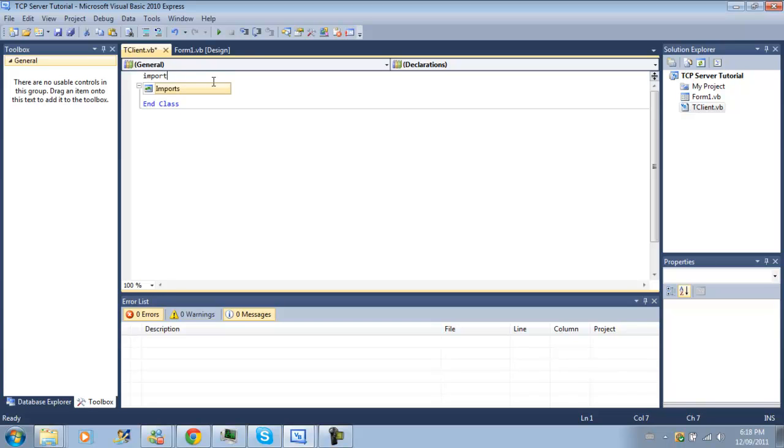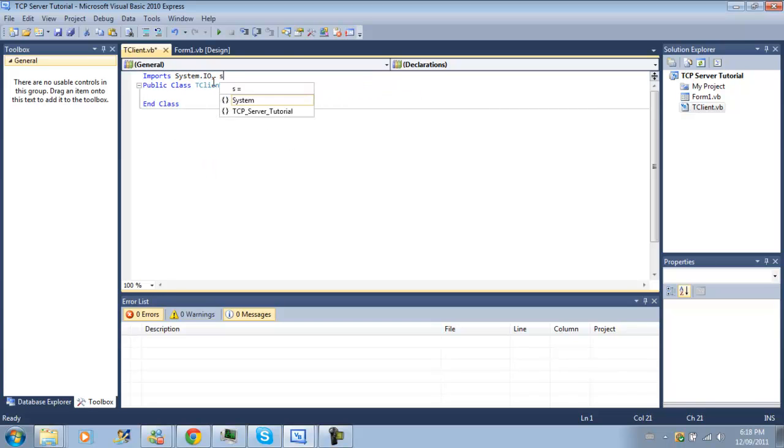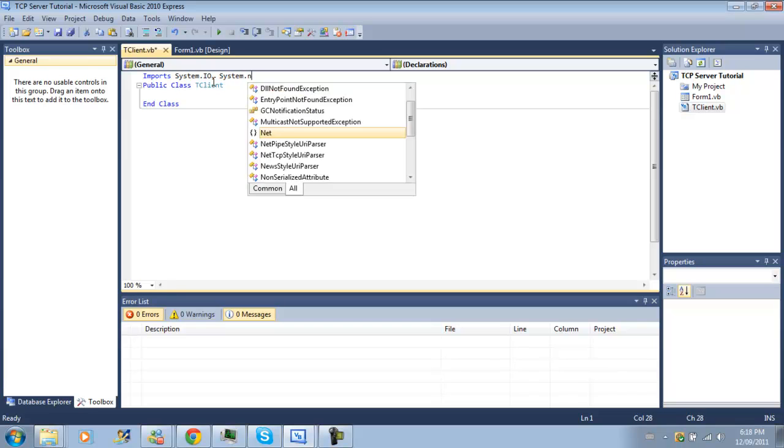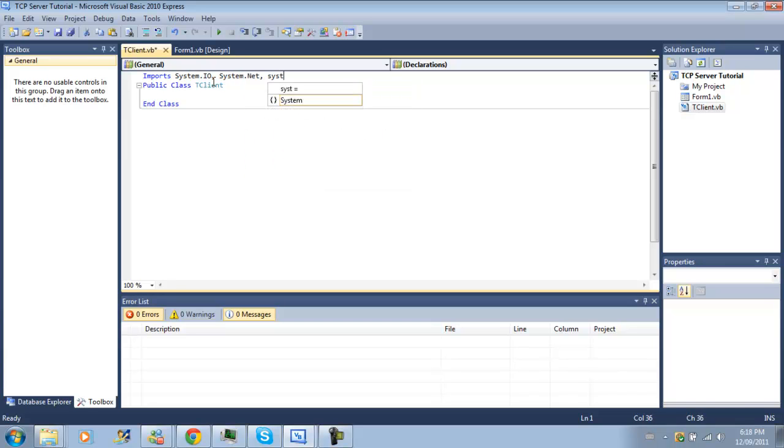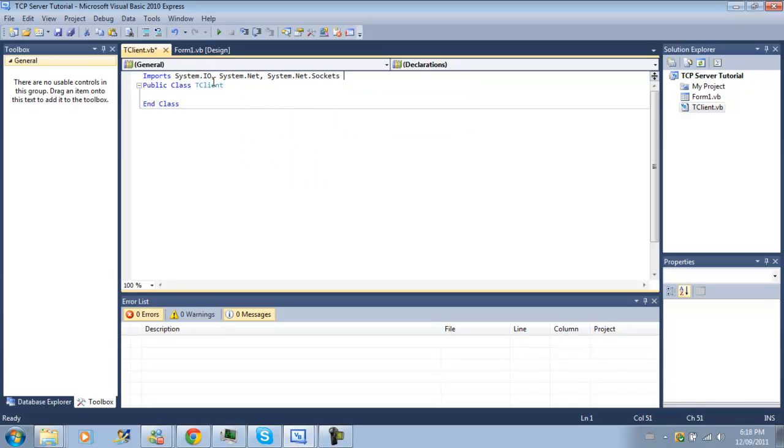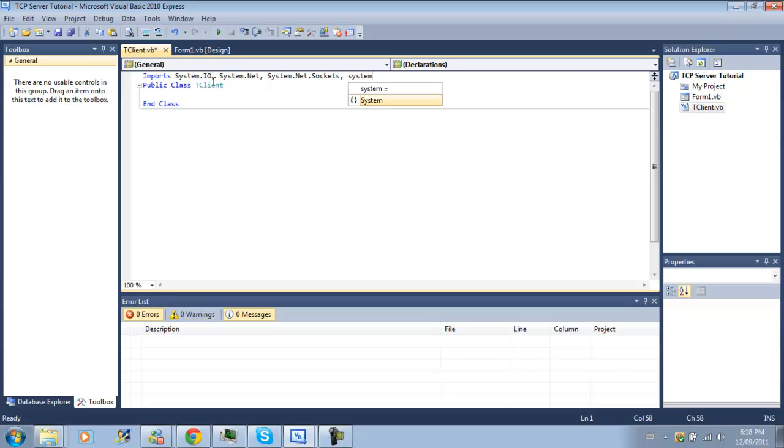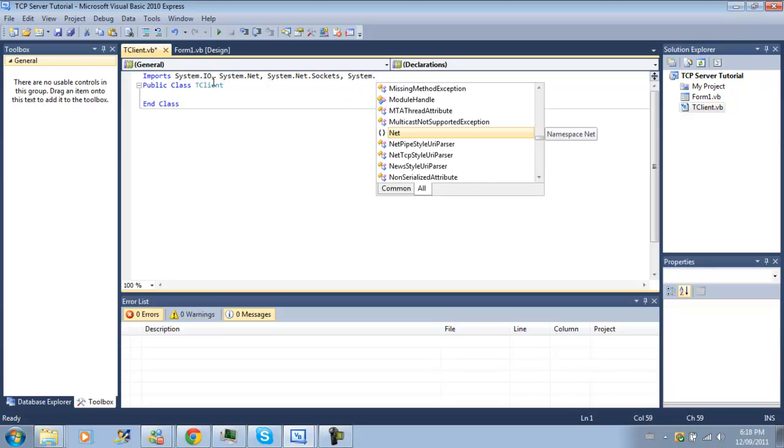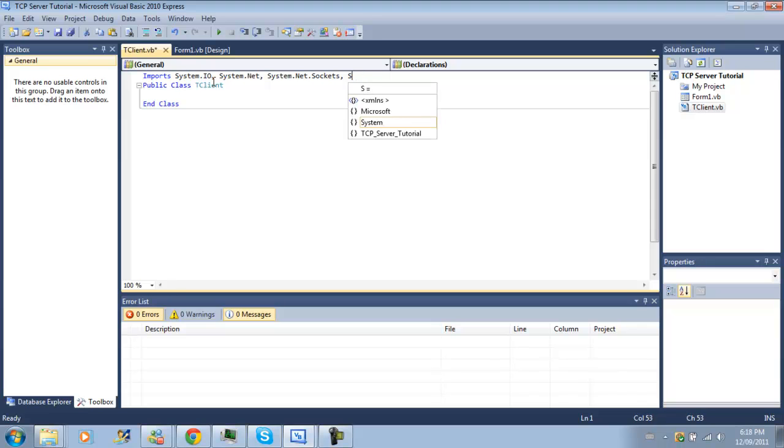But for now, we're just going to do inputs, system.io like before, system.net, system.net.sockets and system. Actually, I think that should be it.